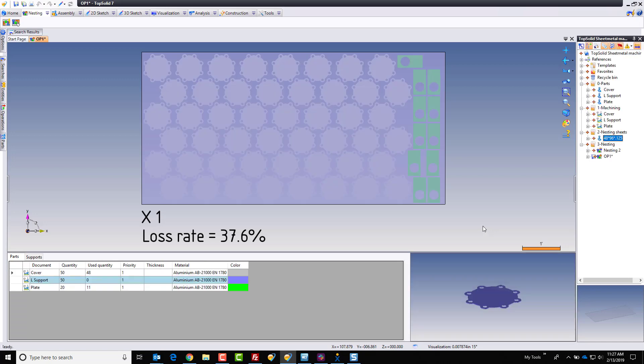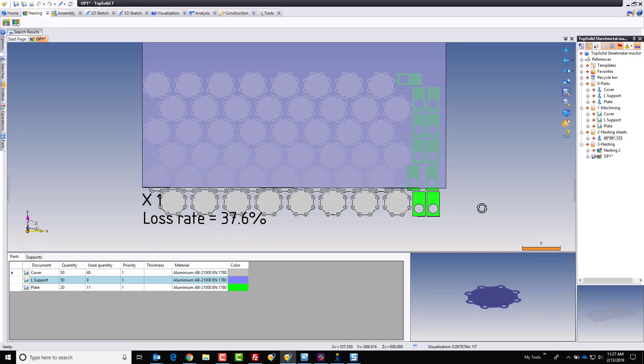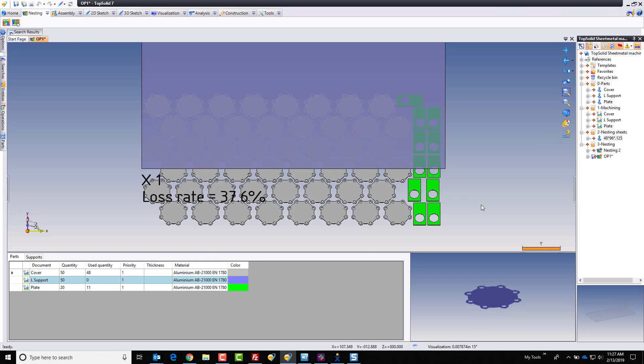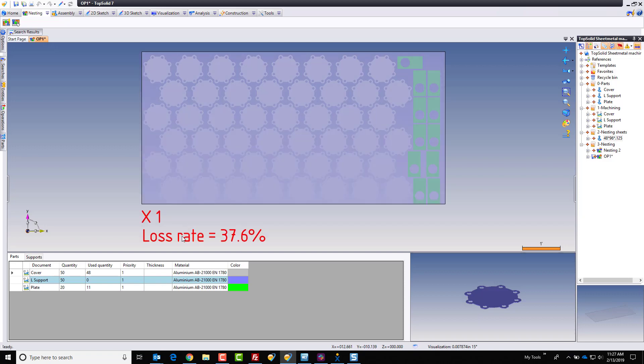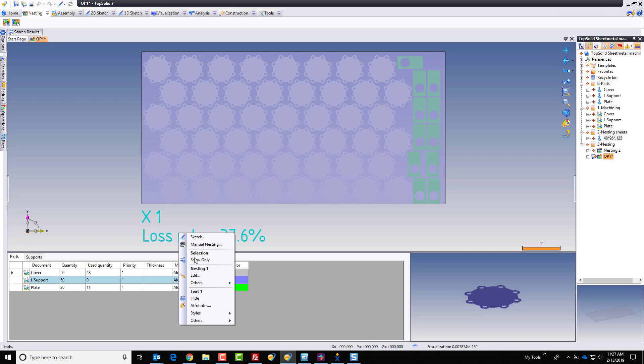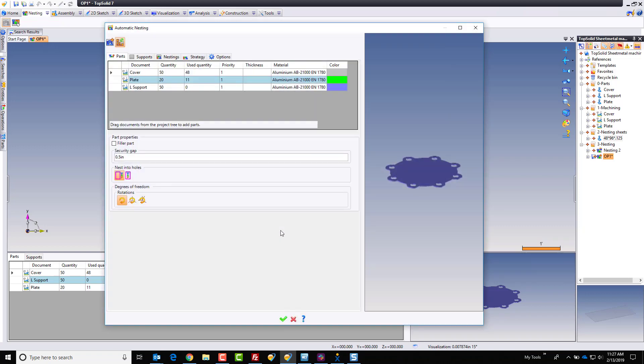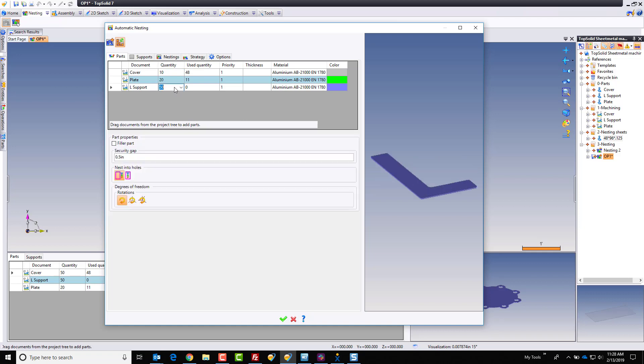And like that, that is how many parts it could fit in this nesting. It looks like we got 48 of the covers and 11 of the plates. So maybe I was a little bit overzealous when it came to doing this. But no big deal. We can always go back and edit this. We can come in and say, okay, well, maybe covers, let's try 10. Let's leave the plates at 20 here. And let's leave our L supports at 50.